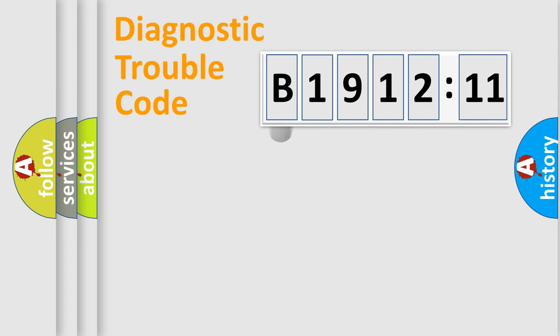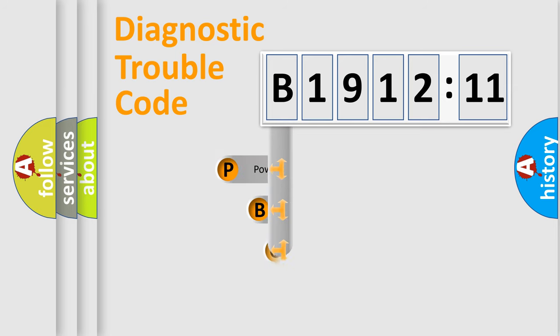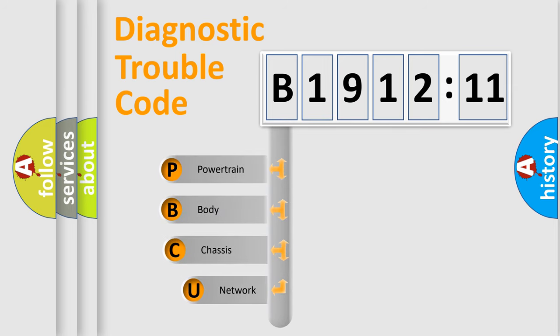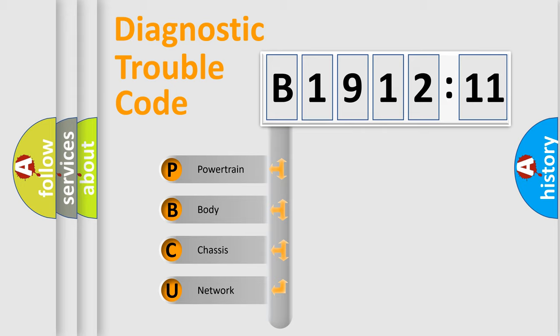First, let's look at the history of diagnostic fault code composition according to the OBD2 protocol, which is unified for all automakers since 2000. We divide the electric system of automobile into four basic units.